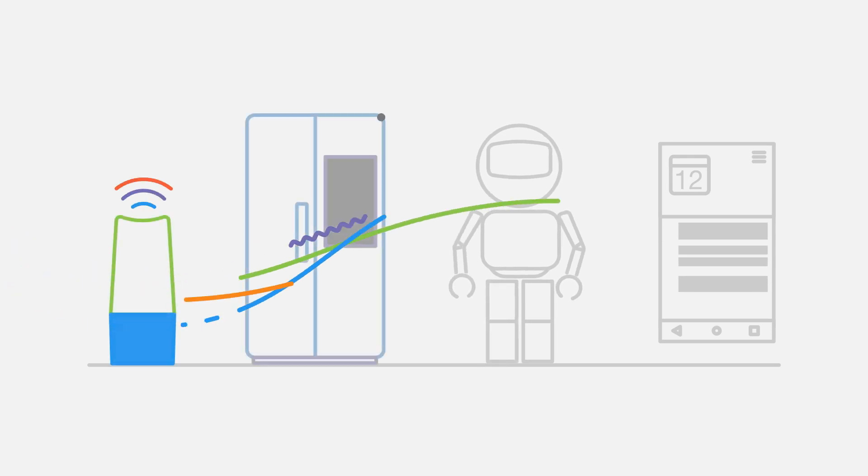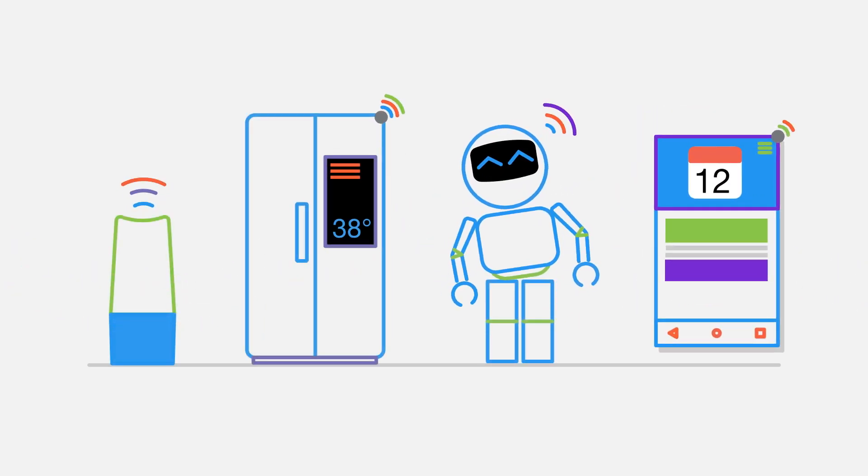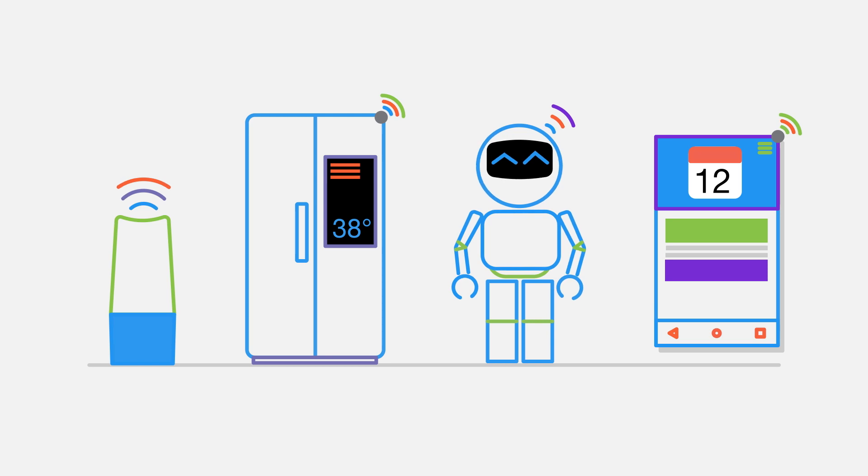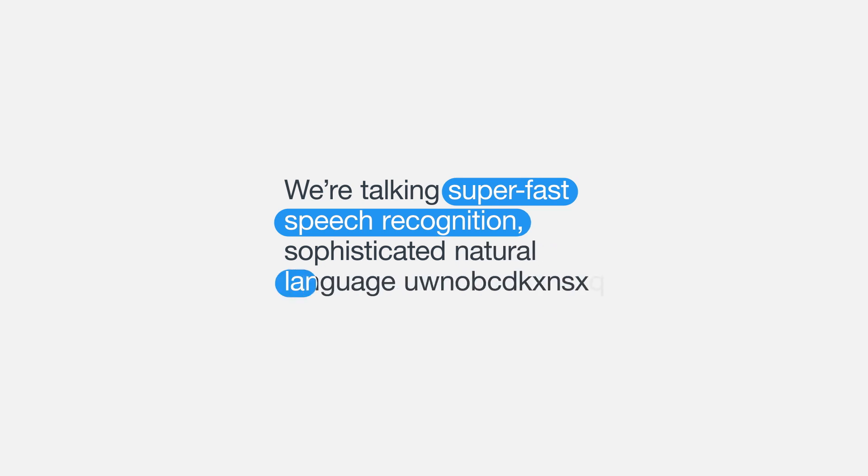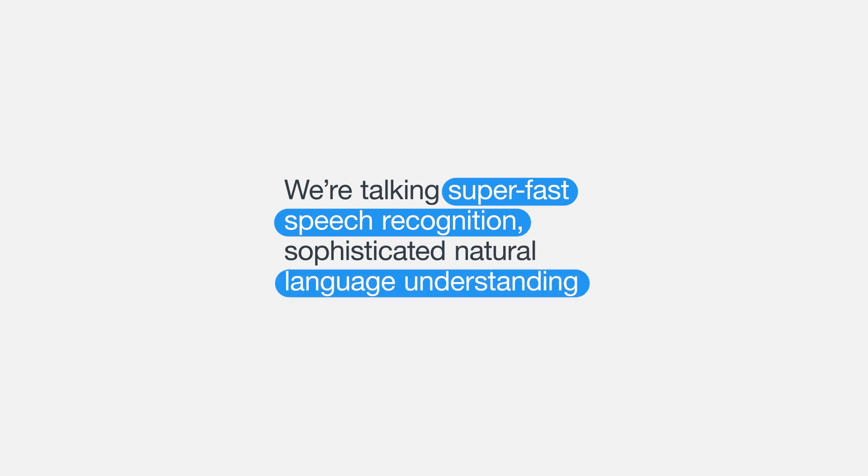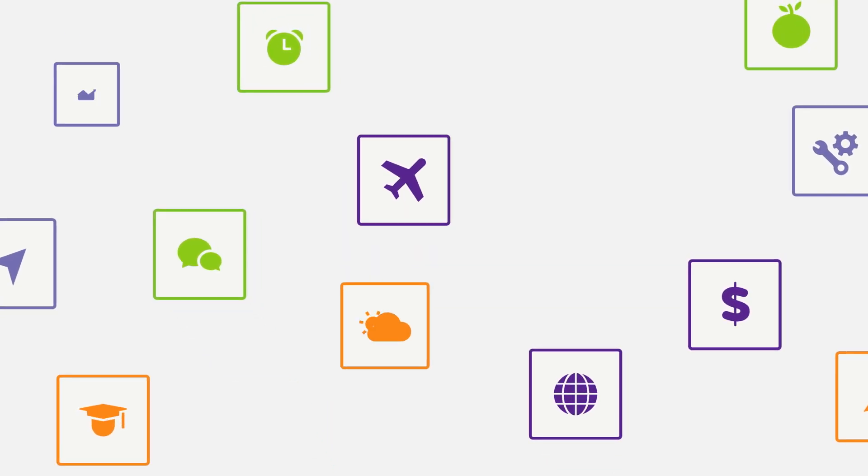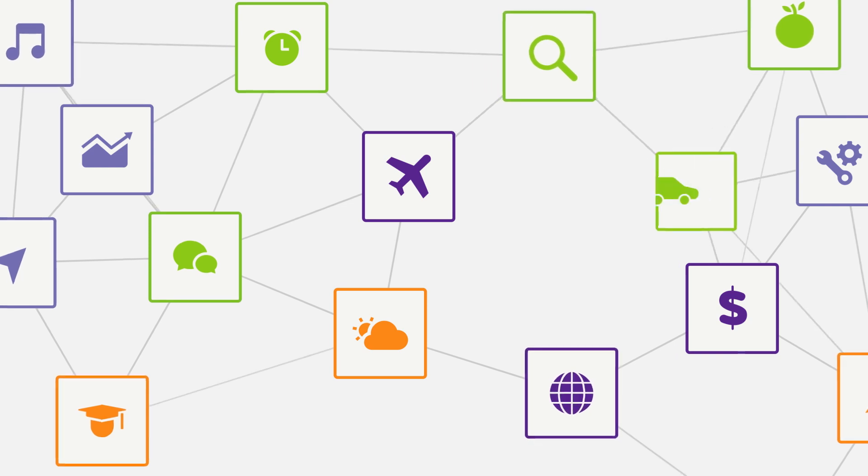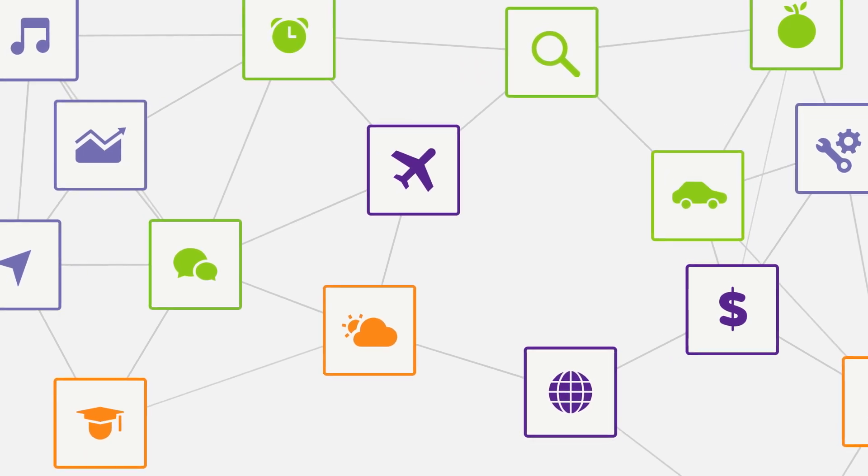Houndify is the only independent AI platform that gives businesses complete control over how they integrate voice and conversational intelligence into their products. We're talking super-fast speech recognition, sophisticated natural language understanding, a large and rapidly growing number of domains and knowledge graphs, and easy-to-use developer tools.